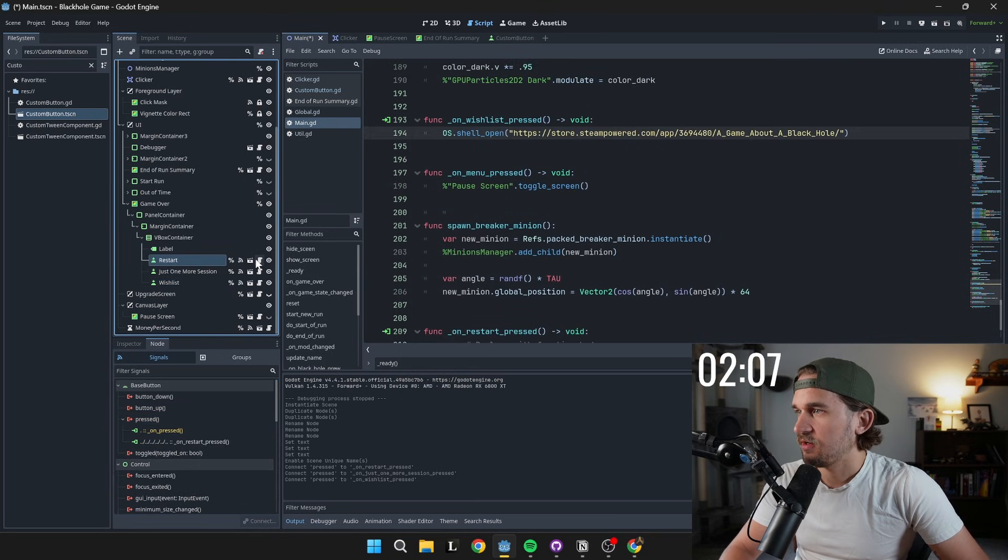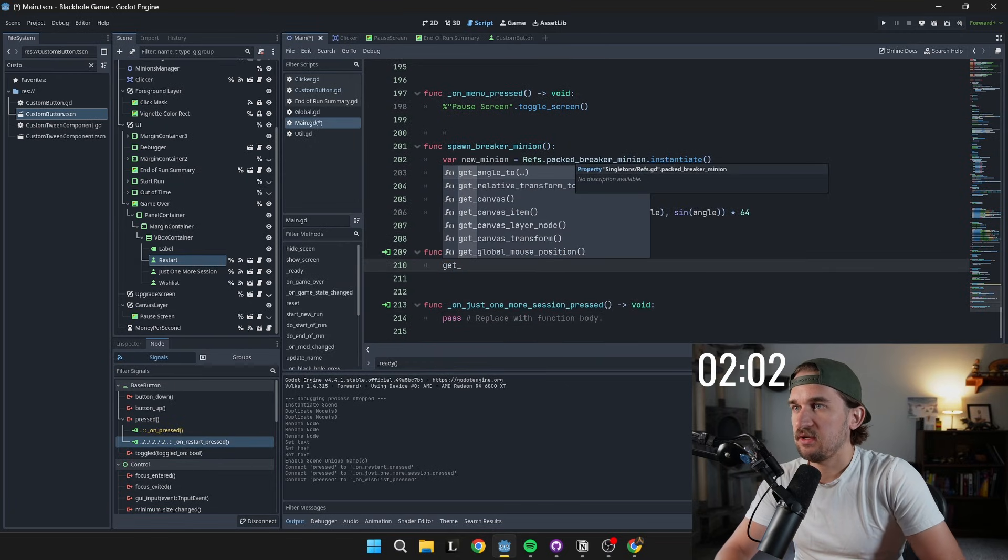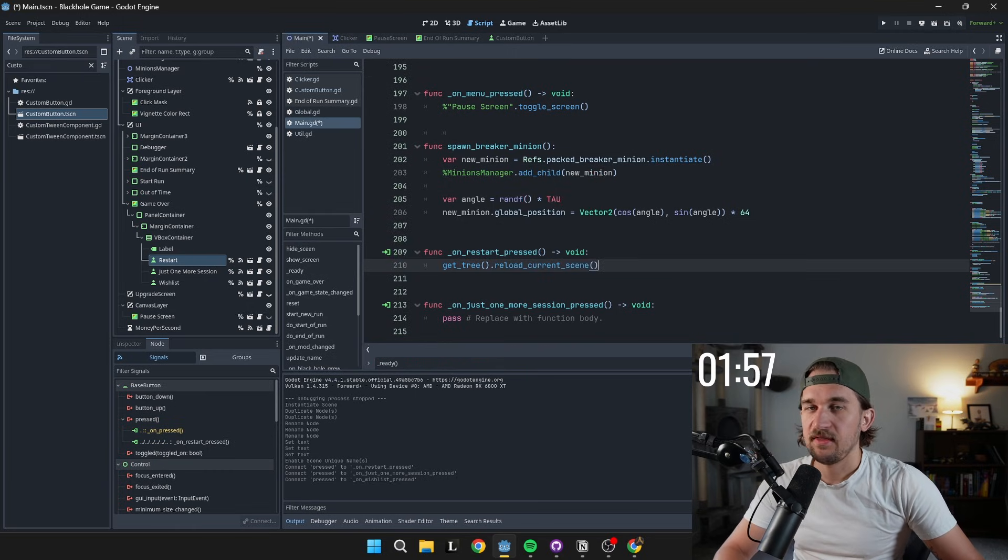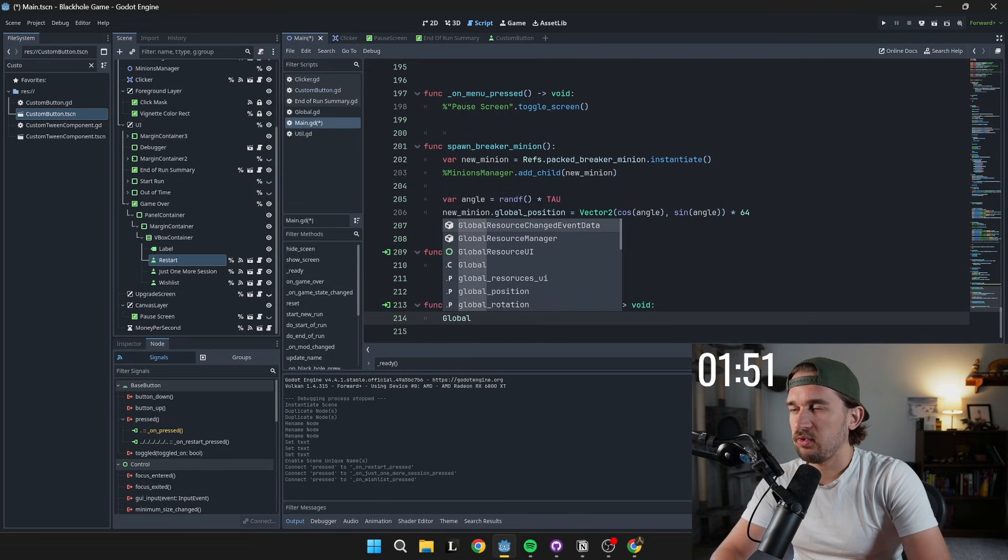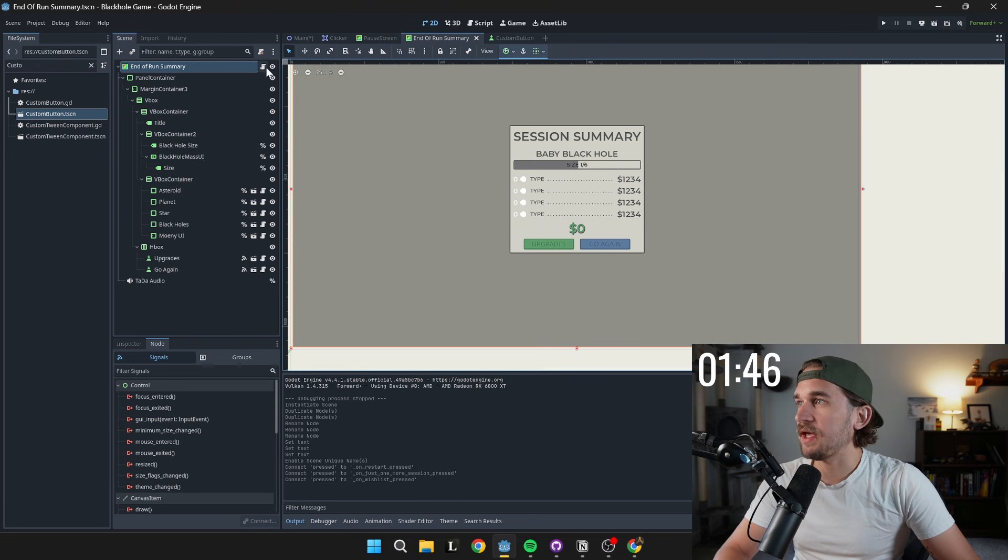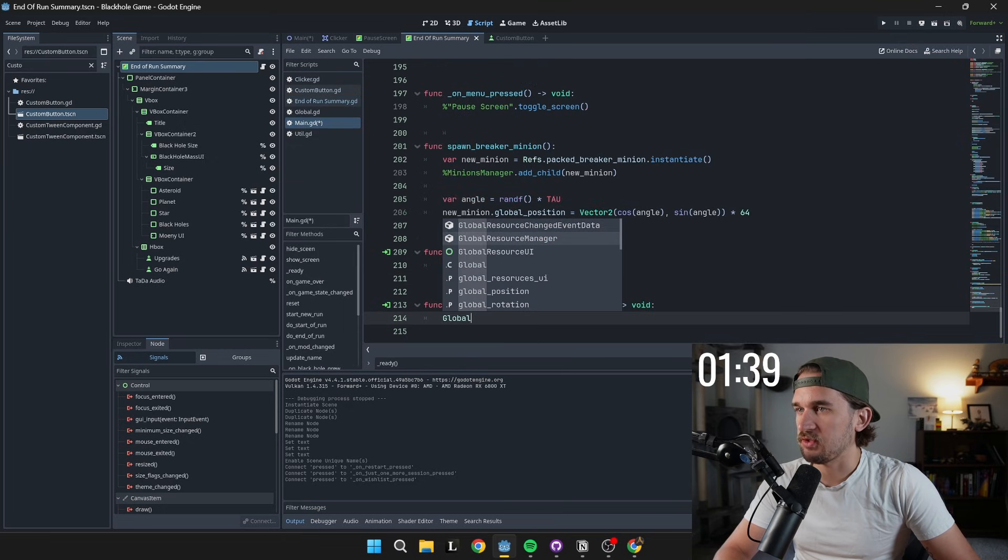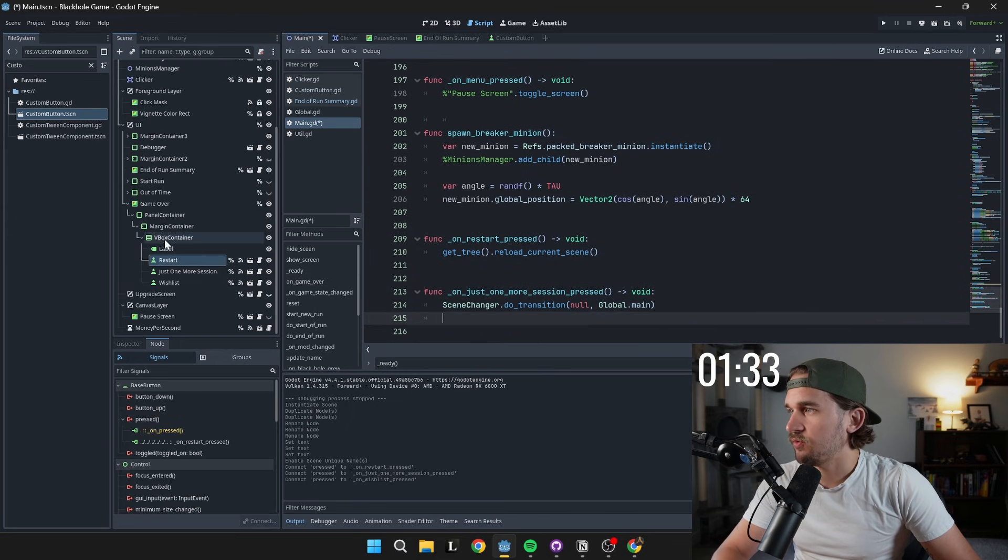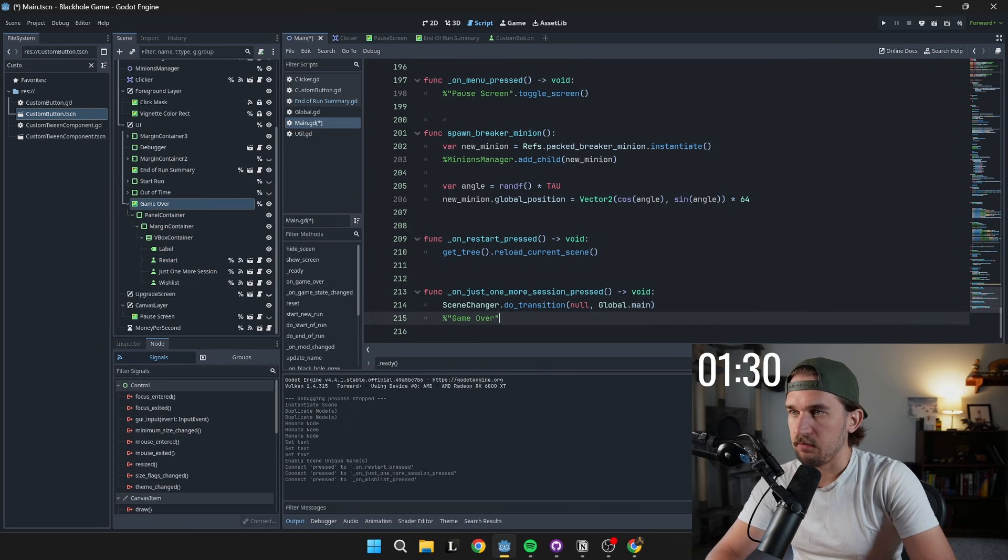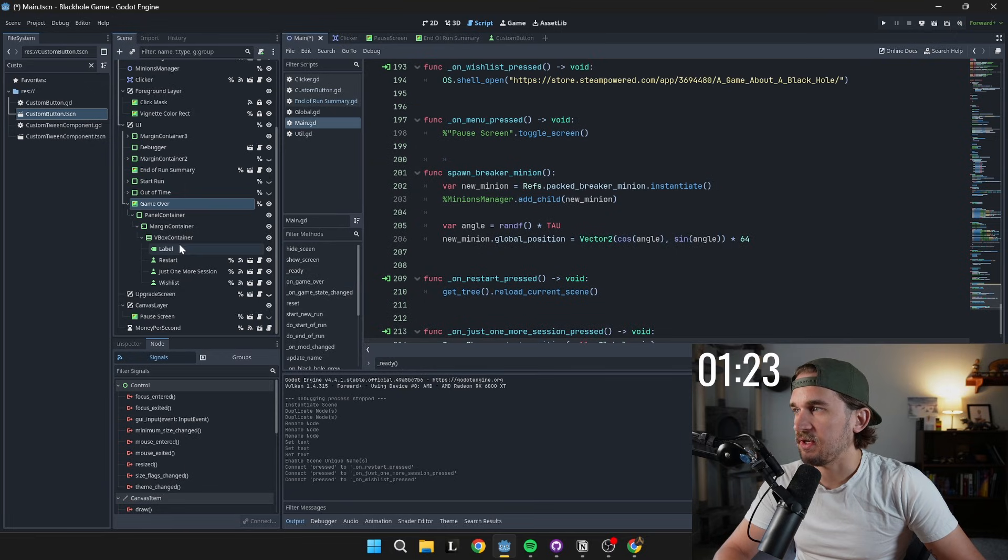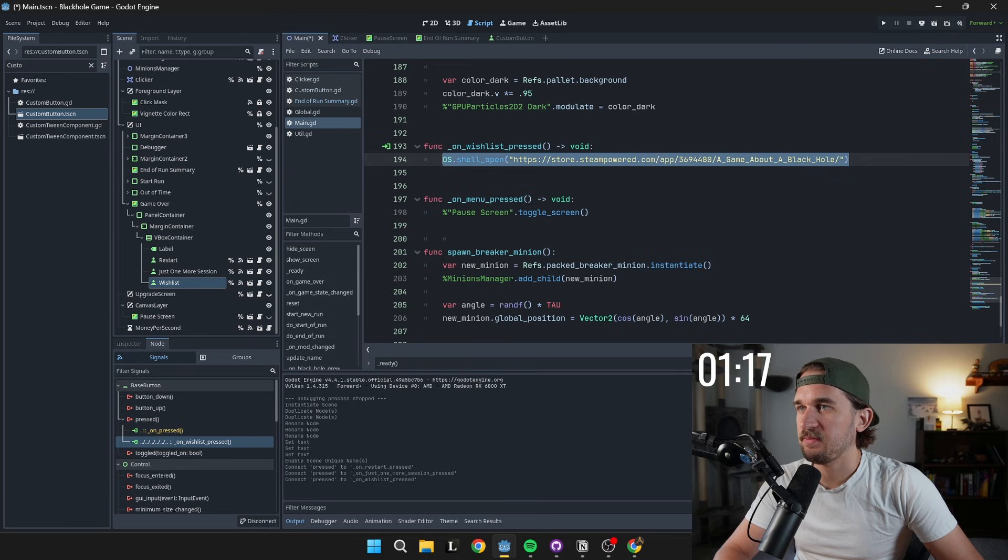So when we restart, if we go to method restart, what we're going to do is going to get tree, get tree dot reload current scene, that'll simply reload the current scene as it says. One more session, we need to do global. I think I had this in my end run summary. Yeah, we have a go again button, we can grab here and say scene changer dot do transition that is going to be the way I transition between my scenes, I can simply call that here, and then make sure we grab the reference to our game over node and say hide. So we hide the game over node, we do the transition to the main scene again. And the last thing we need to do is going to be to go to wishlist and looks like I already had that setup, which is absolutely a happy accident.